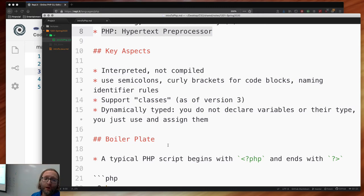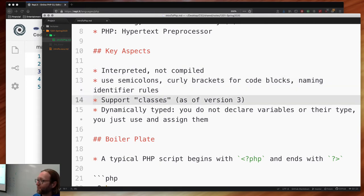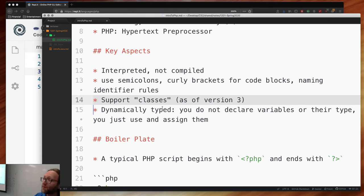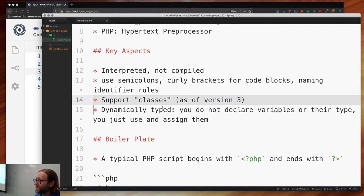PHP uses semicolons and curly brackets for code blocks. Naming convention is lower camelCase for most things. It supports classes as of version 3 — object-oriented programming was added later. There may be lambda functions, so functional aspects were added later on. It's dynamically typed — you don't declare variables or their type, you just start using them. Types can change; you can assign an integer on one line and a string on the next.